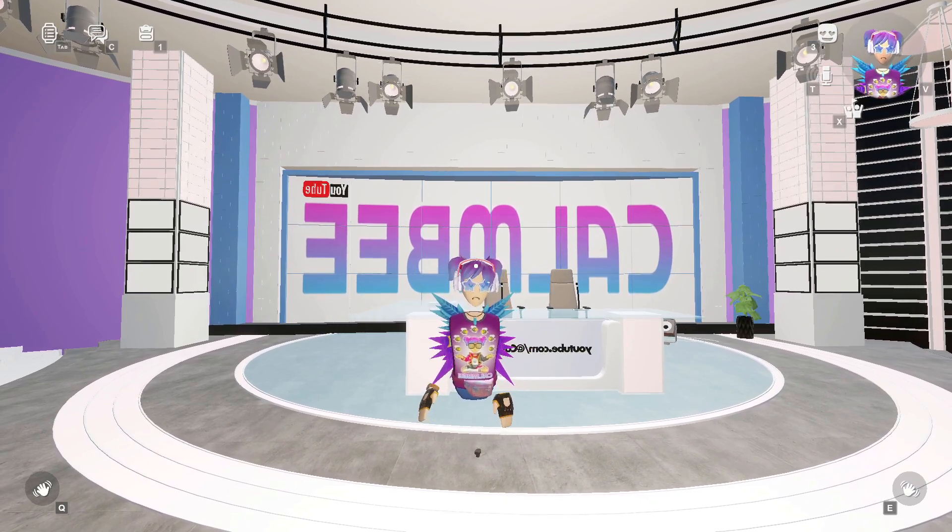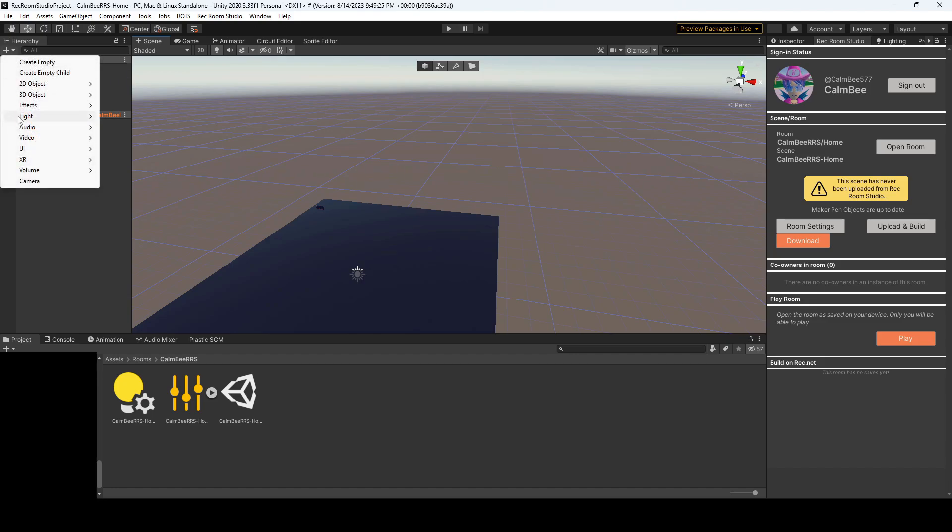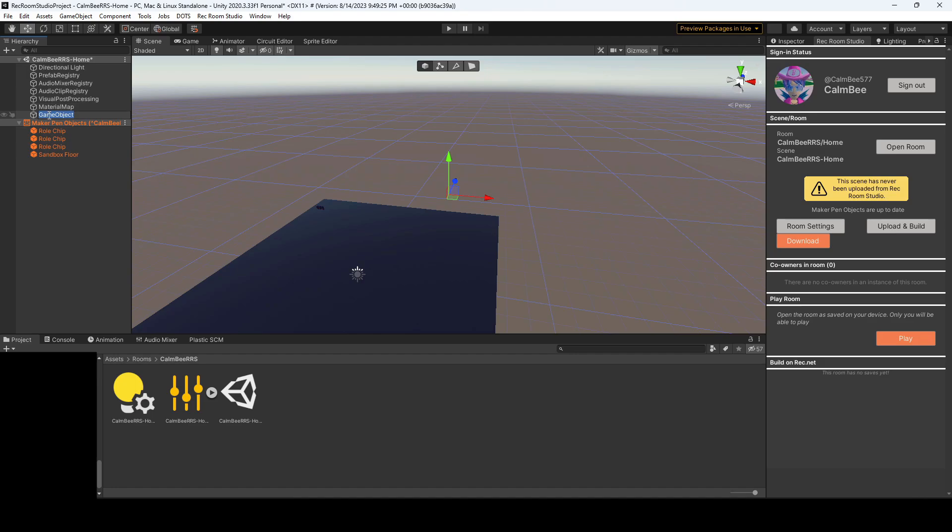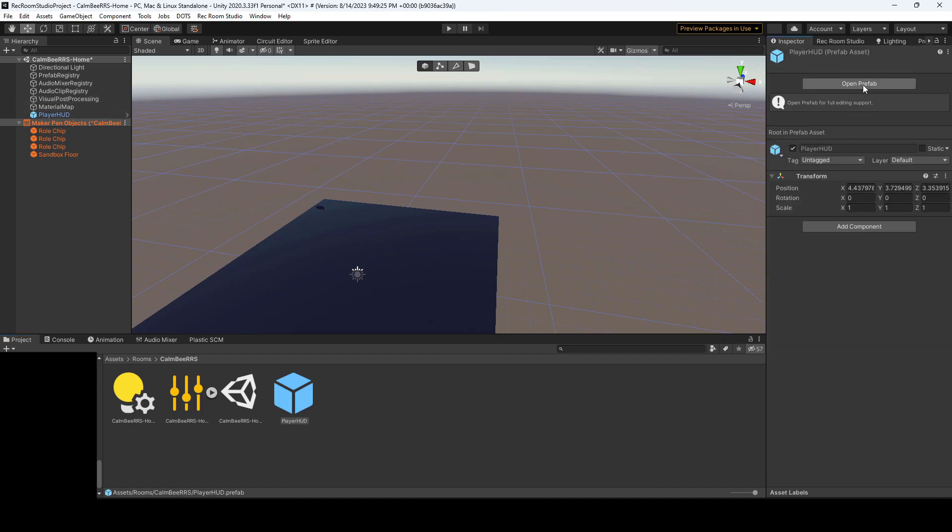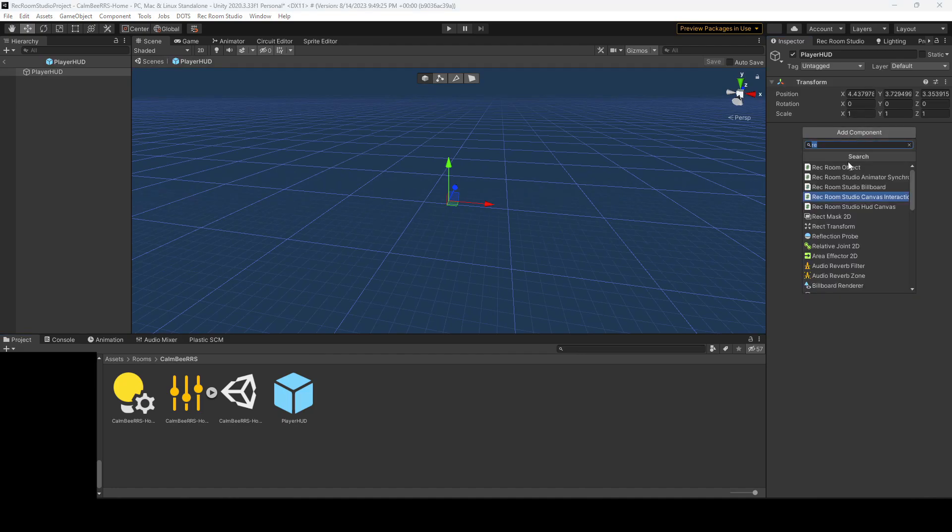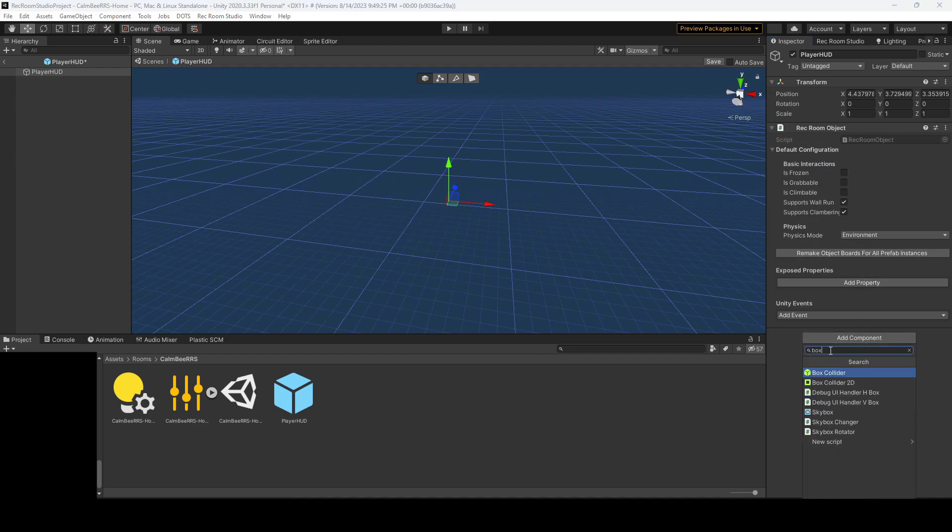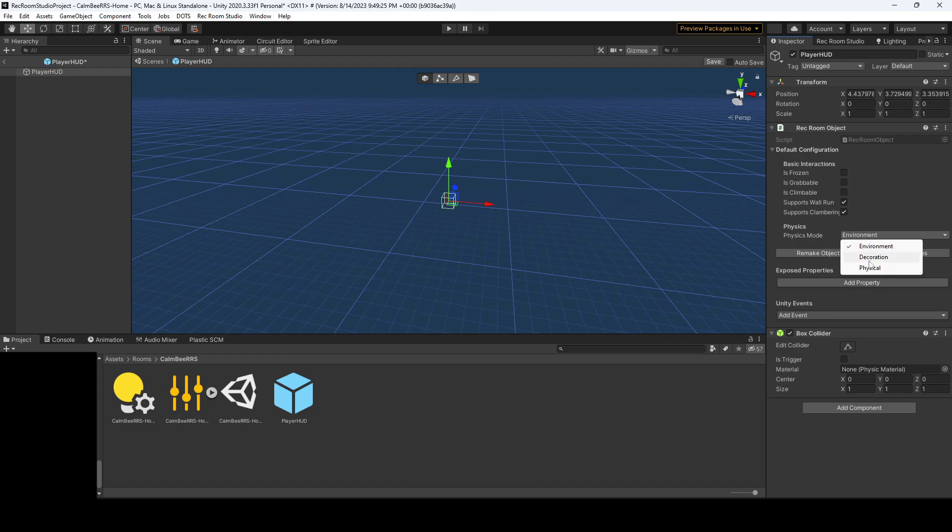Alright, let's go to Studio. So right now I'm just in a completely empty room that I just created. I'm going to begin by adding an empty object and I'm going to call this player HUD. Now I'm going to create a prefab by dragging it into my scene and going over to the inspector, opening the prefab and adding the Rec Room object script. I'm also going to add a box collider. You could use really any type of collider, but I always go for a box collider. Set it to decoration and we have our base.